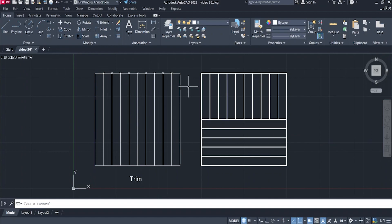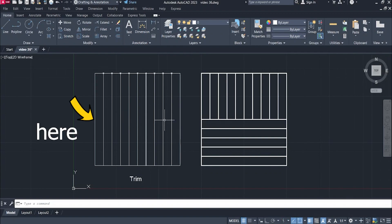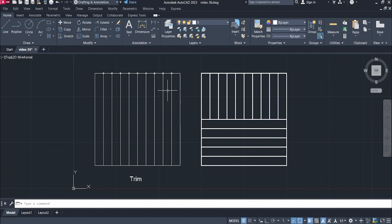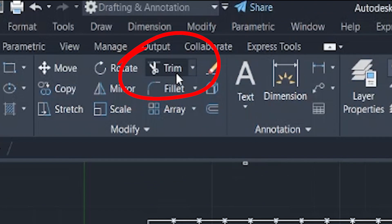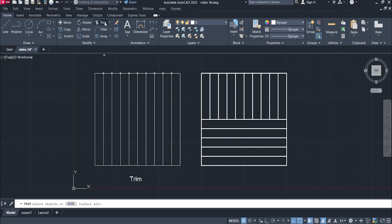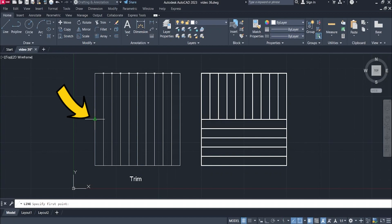Now as you can see in figure 1, these vertical lines will just go halfway down here. And that's where the trim command comes in. We will use the trim command to cut these vertical lines. First, I'm going to draw a horizontal line here, from this midpoint up to the opposite side.